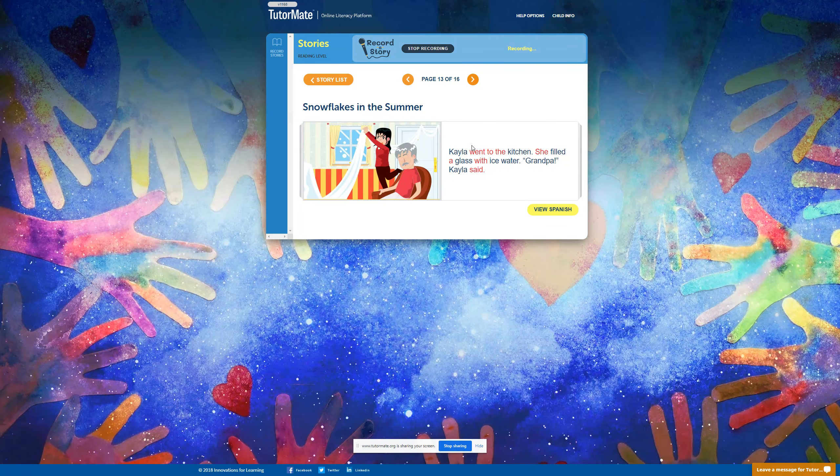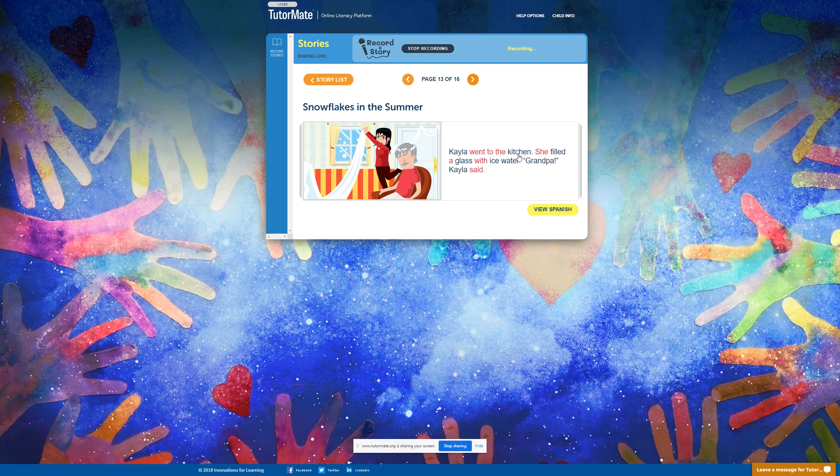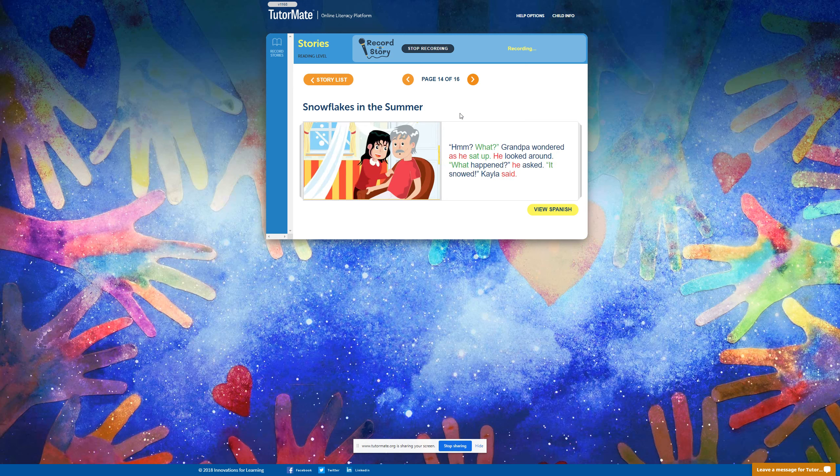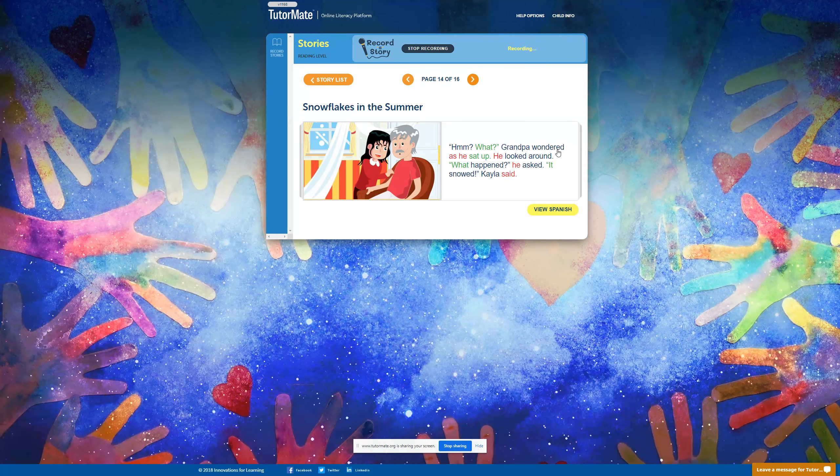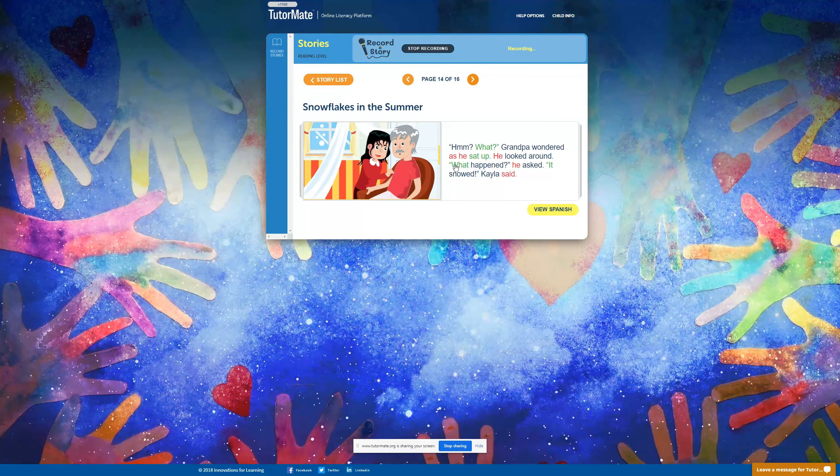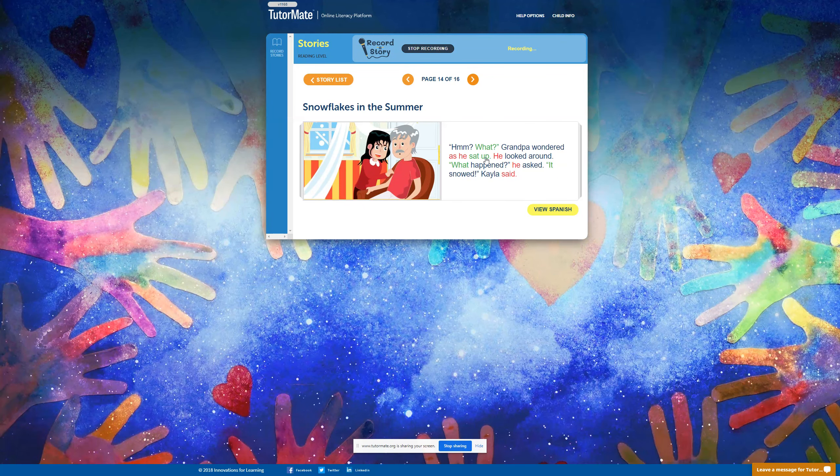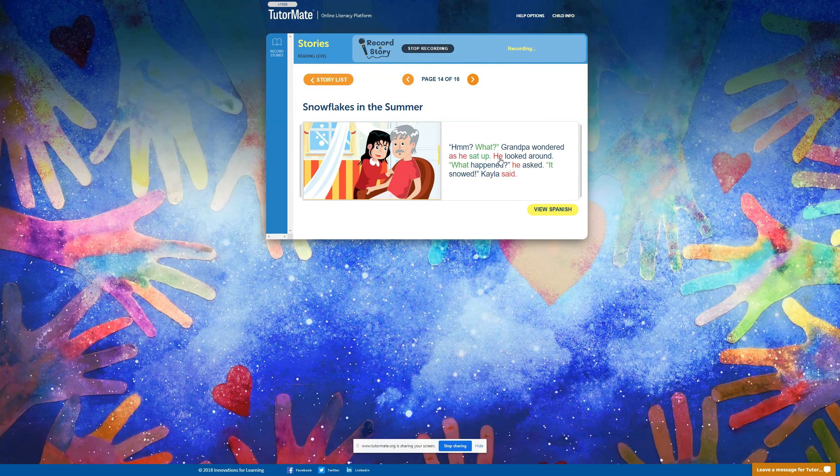Kayla went to the kitchen. She filled a glass with ice water. Grandpa, Kayla said. Hmm, what? Grandpa wondered as he sat up. He looked around. What happened? He asked.